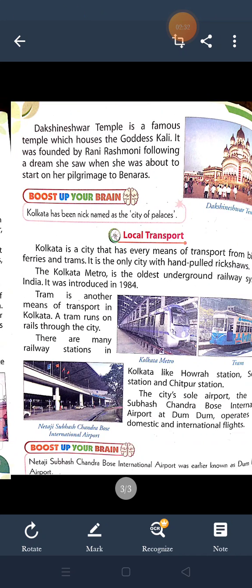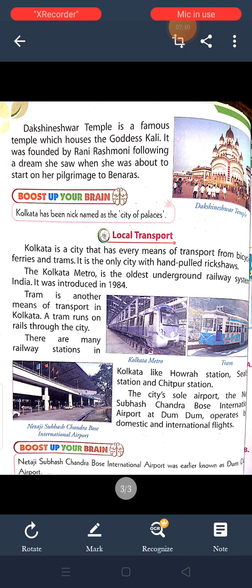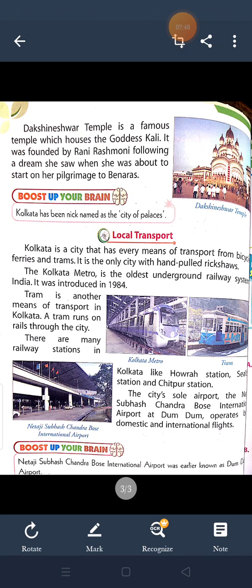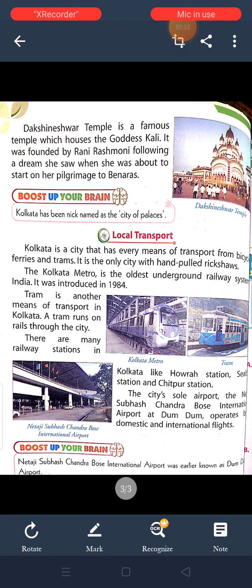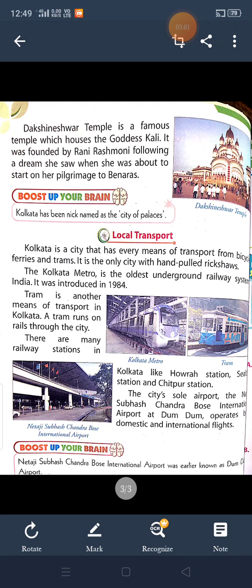Now, coming to the local transport — Kolkata is the city that has every means of transport. There are many modes of transport like bicycle and rickshaw. Kolkata also has a metro. It is the oldest underground railway system, introduced in 1984. Kolkata has major stations like Howrah station and Chitpur station.